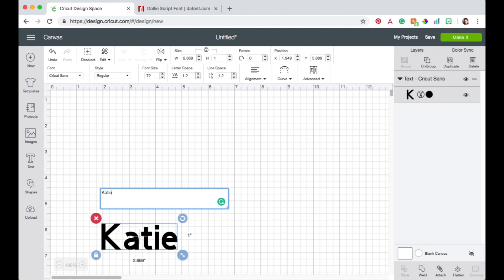I'm going to be doing this for all of the people in my family so I'm going to be making six ornaments but I'm just going to show you here with my name. So I've got my name typed in right there.